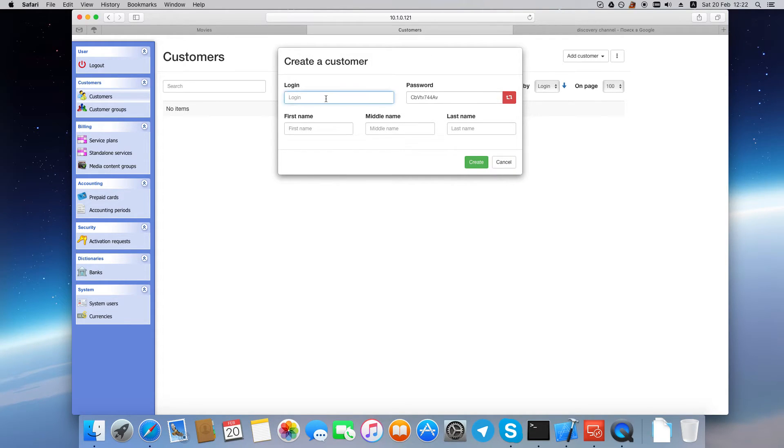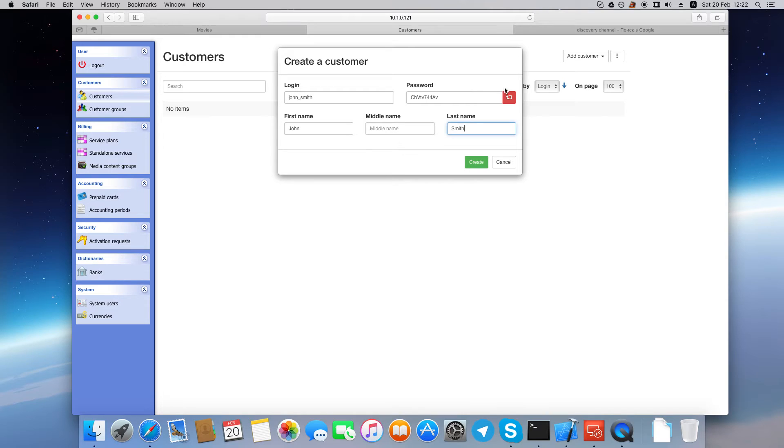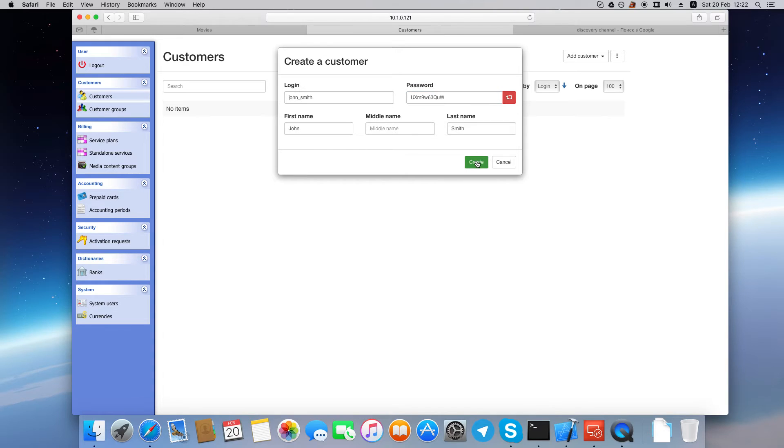First enter the customer's login name, then enter the customer's name. You can generate a new password or enter the password manually. Click Create to create a customer.